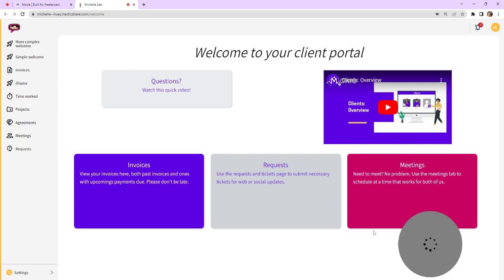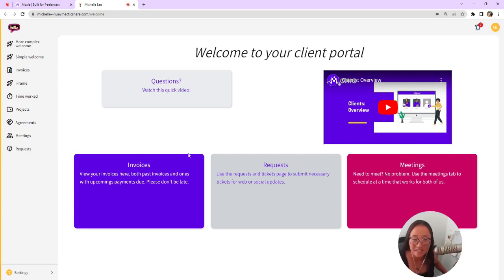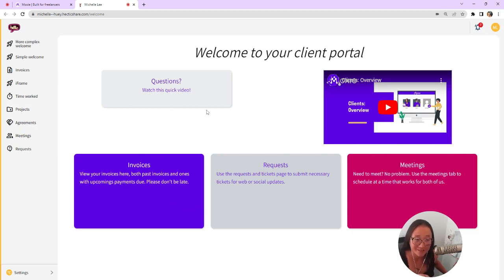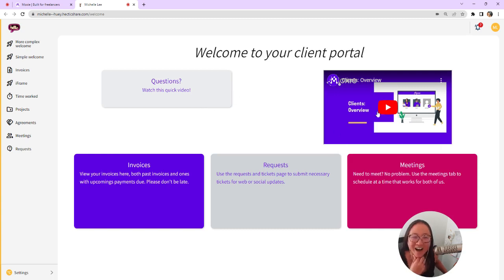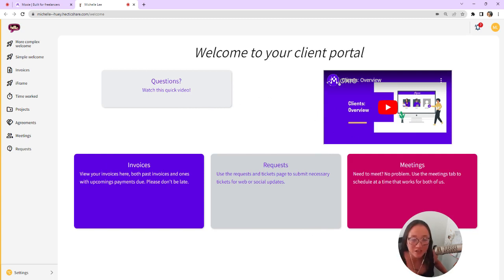So here's what my client portal looks like for my clients. I have set up a bit of code here that, by the way, I didn't make. I had Austin, who you will chat with in our help center if you have any questions, he helped me to create this.